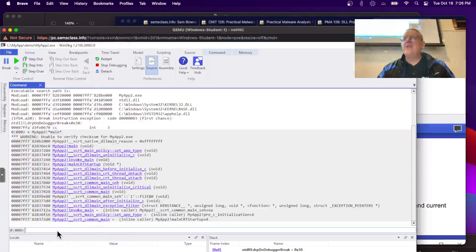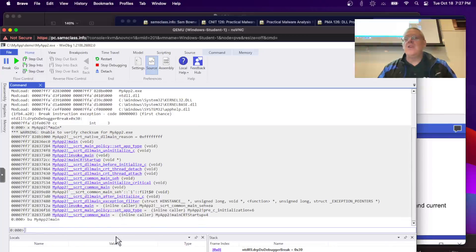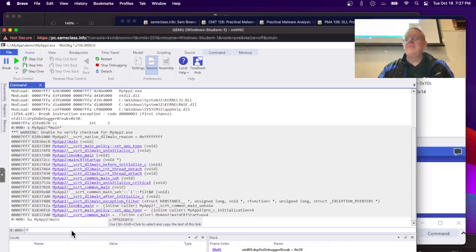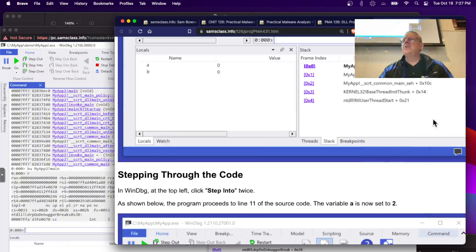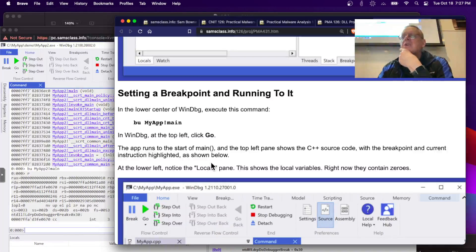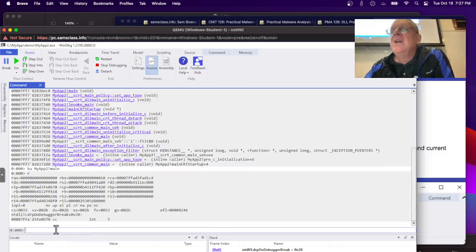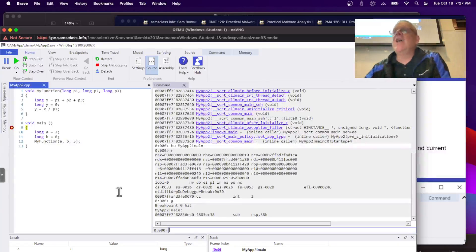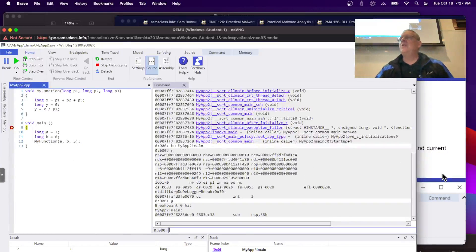So now I'm going to put a breakpoint at main: bu MyApp2!main — which is of course the C main routine, the normal way you enter a program. Now I run to that point and it stops. There was some extra breakpoint in there, but now I'm where I wanted to be. The arrow tells me where I am. It's loaded, and now I can step through the code at the C level.